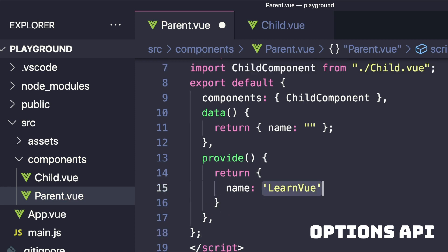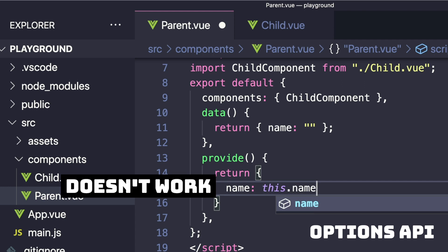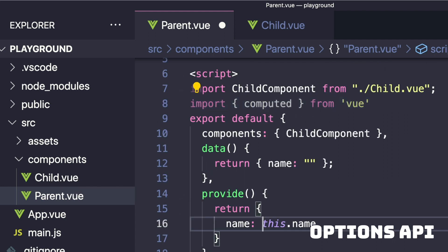One thing to know is that provided properties are not reactive by default. So to make it reactive, we can import computed from Vue and then where we're passing name, create a computed property that returns the current value of name in our data.